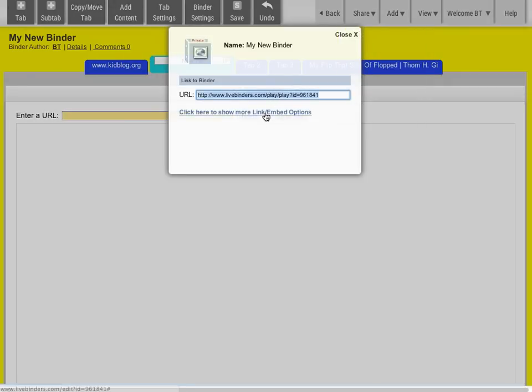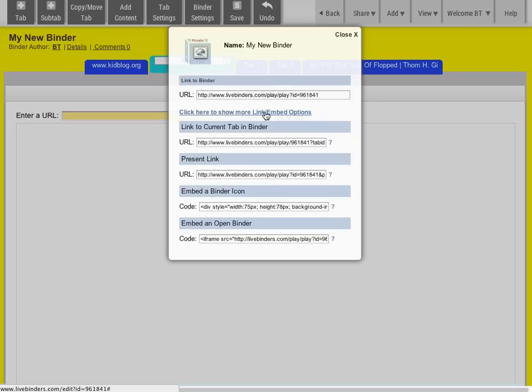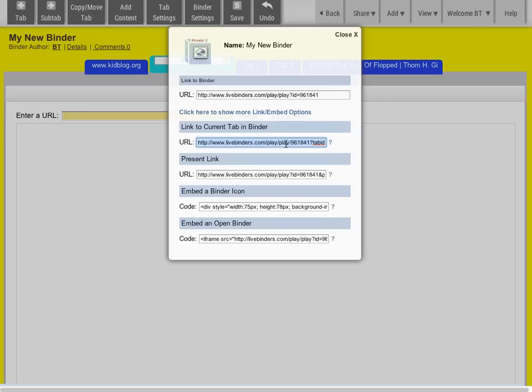There's lots more options for linking and embedding your binder. You could put a binder icon on your web page or even embed an open binder on your web page. You can also link to a specific tab. If you want to send somebody to a specific tab, you can just click on that tab and then click on the Share link, and you can grab that link that will send them directly to that tab from here.